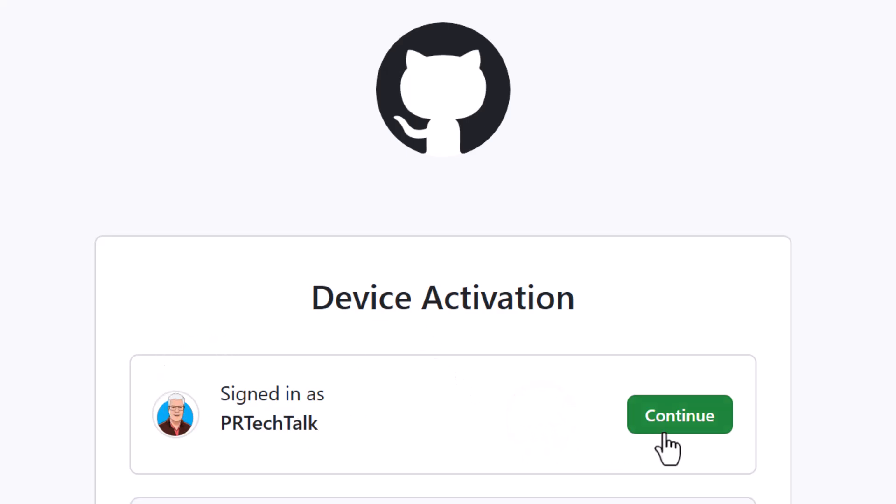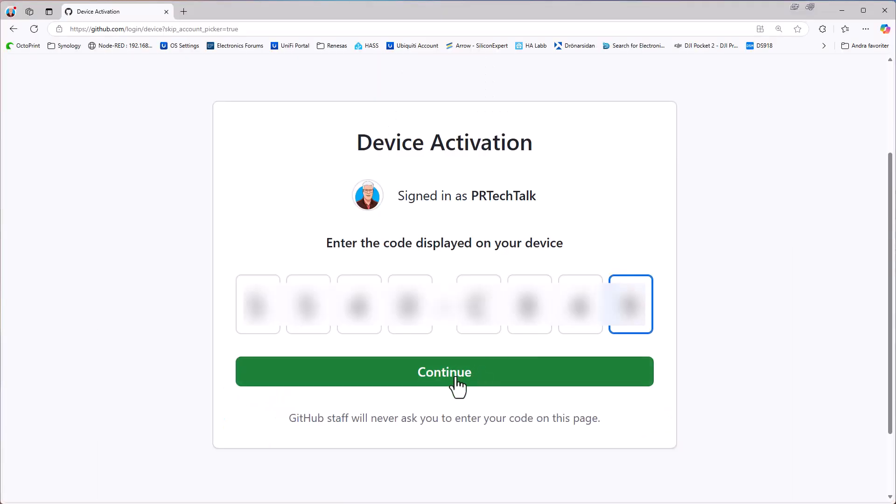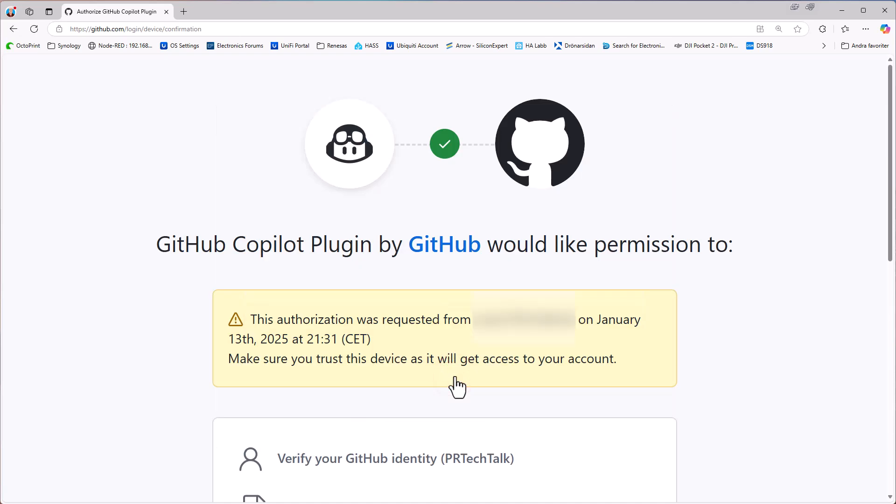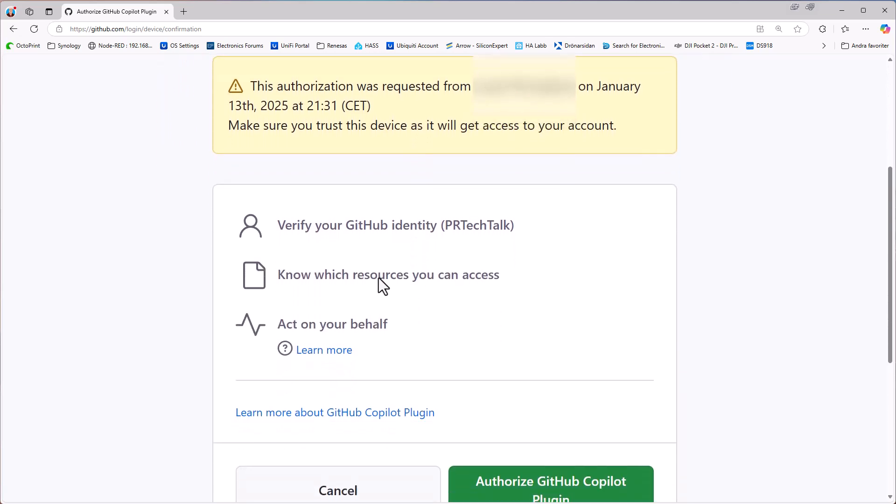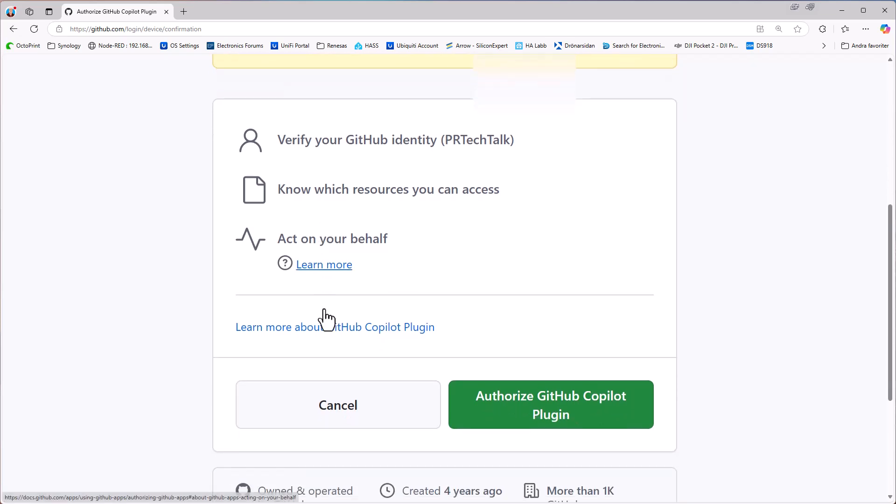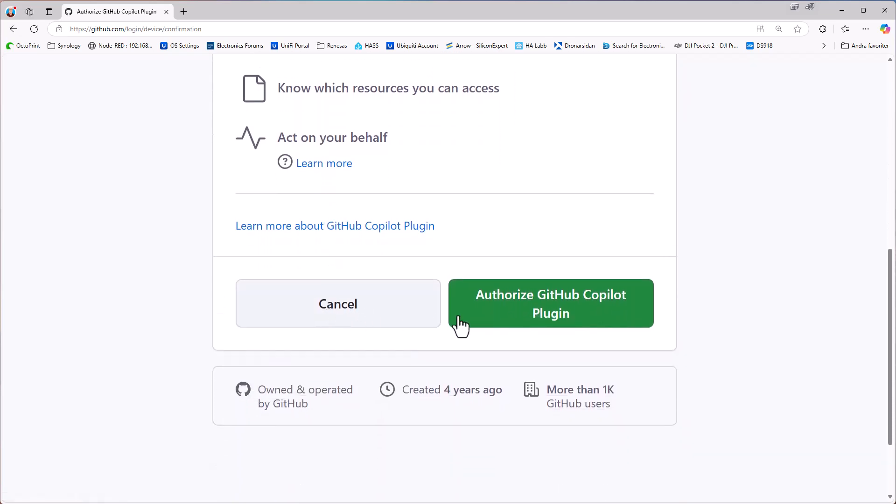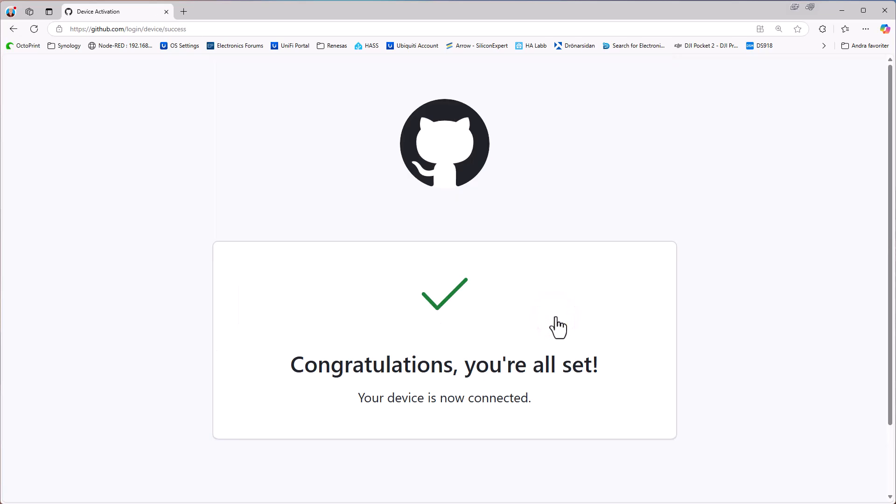So we log in to GitHub and we sign in with our user credentials. And there we can see I'm now signed in as PR Tech Talk in my GitHub account. We just paste in the code that we got in the last window. And we now need to get the GitHub permission to use this plugin. So we will hit this Authorize GitHub CoPilot plugin. And that is all that we need to do. So we are done.